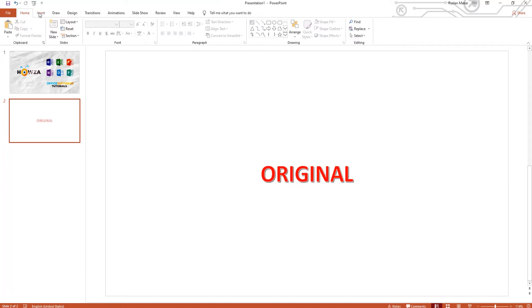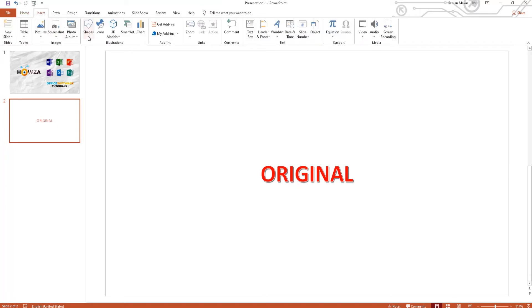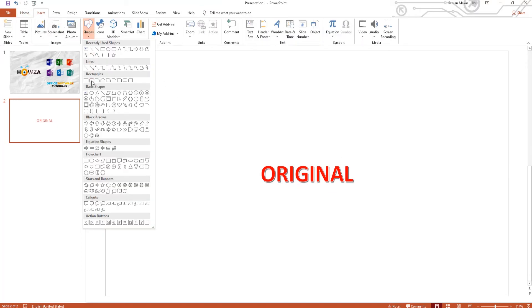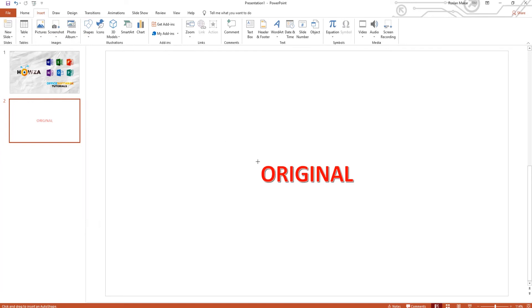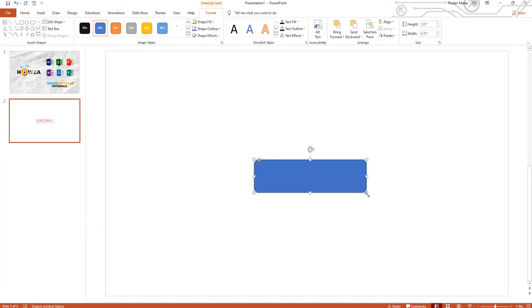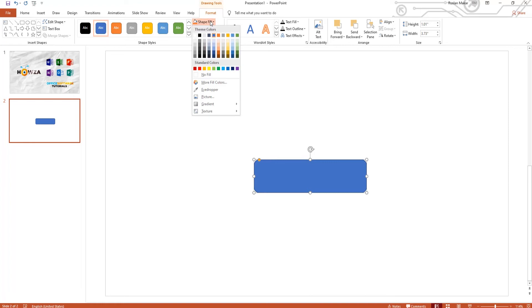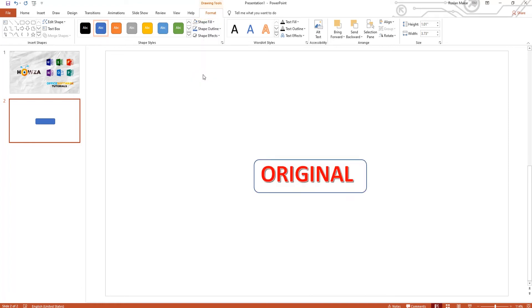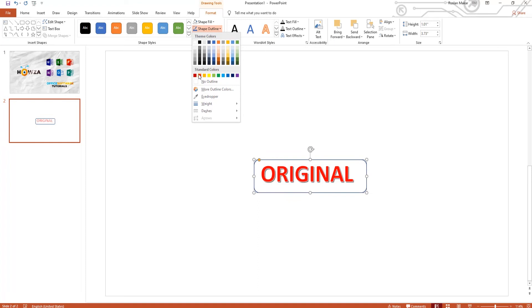Go to Insert tab and click on Shapes. Choose Rectangular Shape and draw on the slide. Click on Shape Fill at the top panel and set it to No Fill. Click on Shape Outline and set the color red.